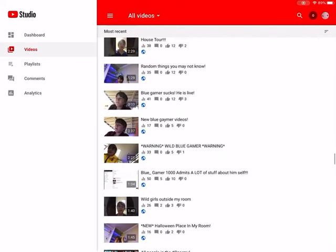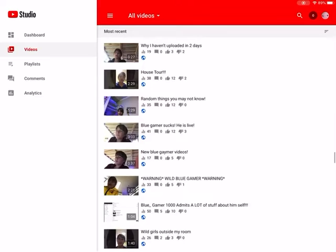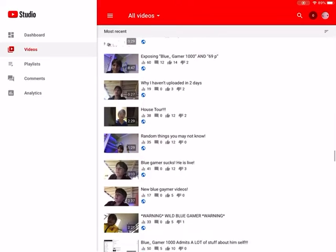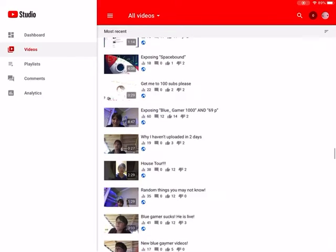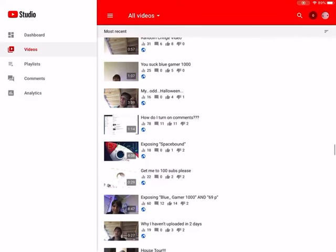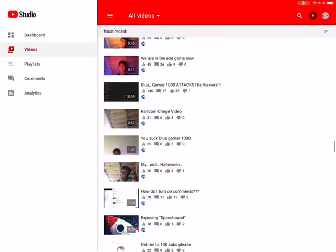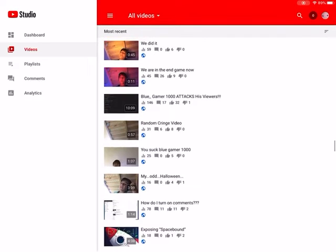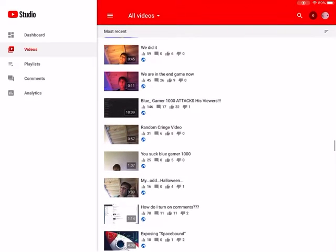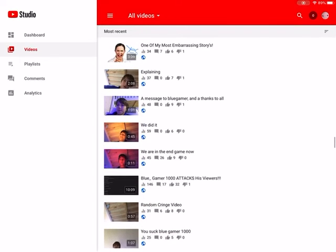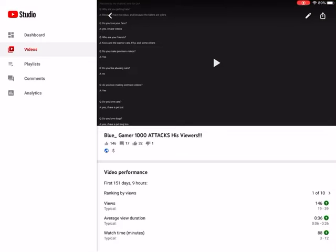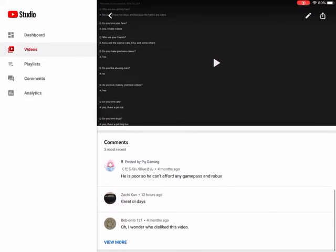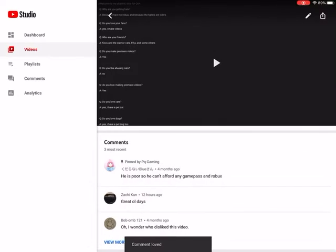And there's all this, BlueGamer 1000 admits a lot of stuff about himself, yeah, that one was good. BlueGamer sucks, he's alive. Most disliked BlueGamer 1000 video, up until now. Exposing Spacebound, that one terrible. And there's BlueGamer 1000 attacks his viewers, this one once was insane, 32 likes. And then there's this one, yeah, great old days.